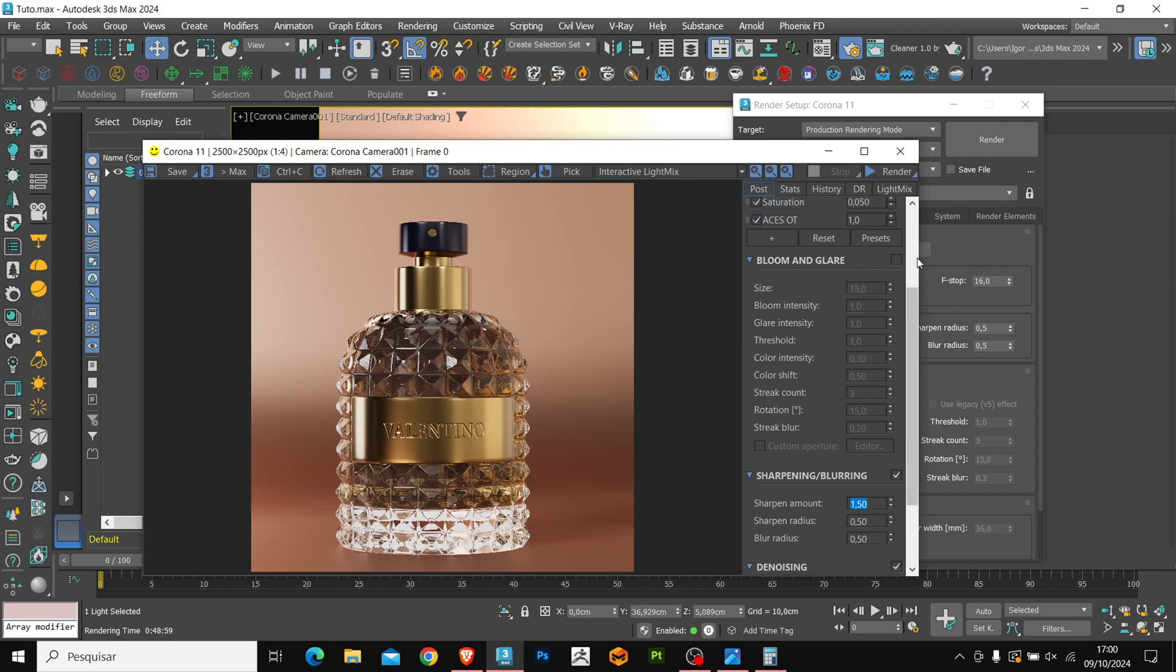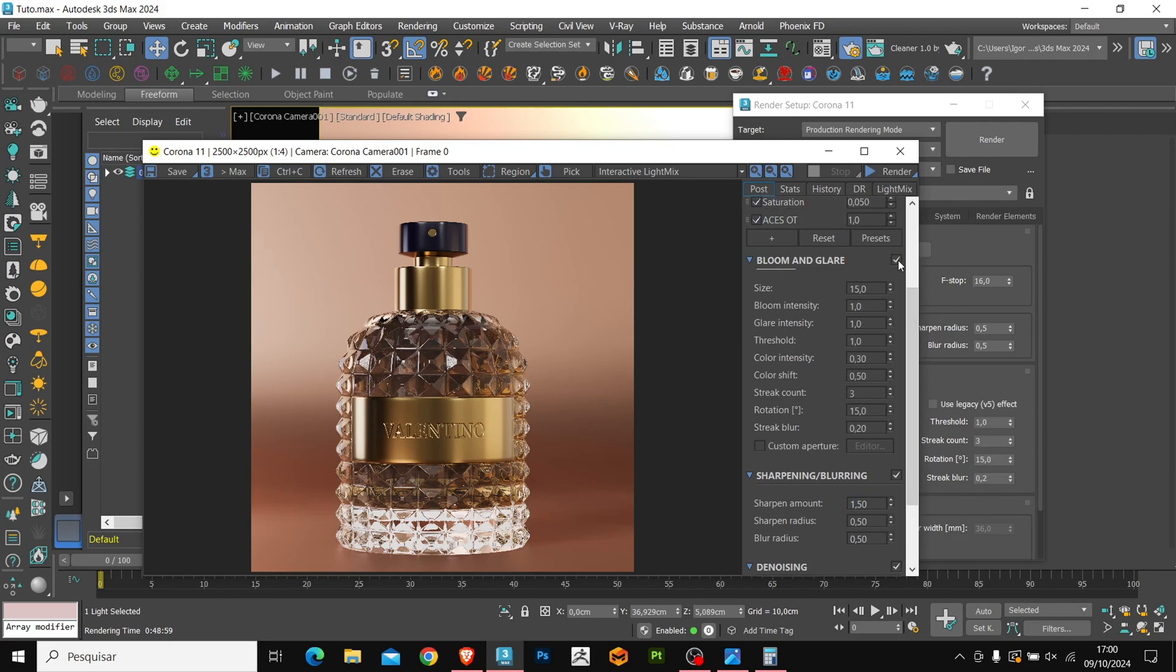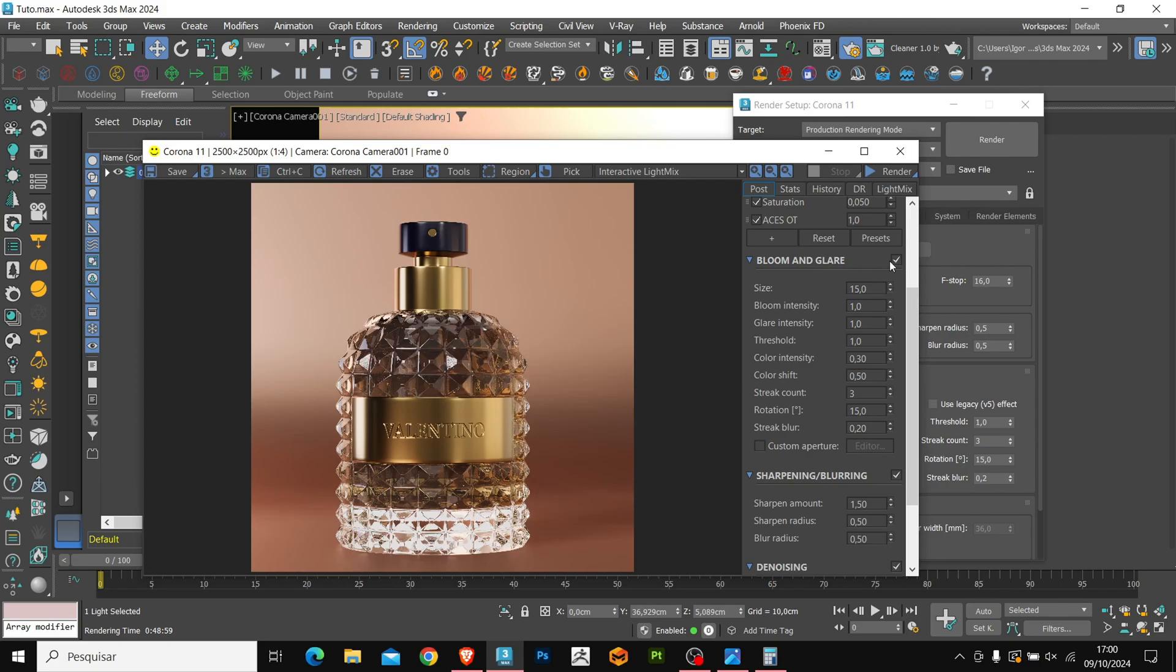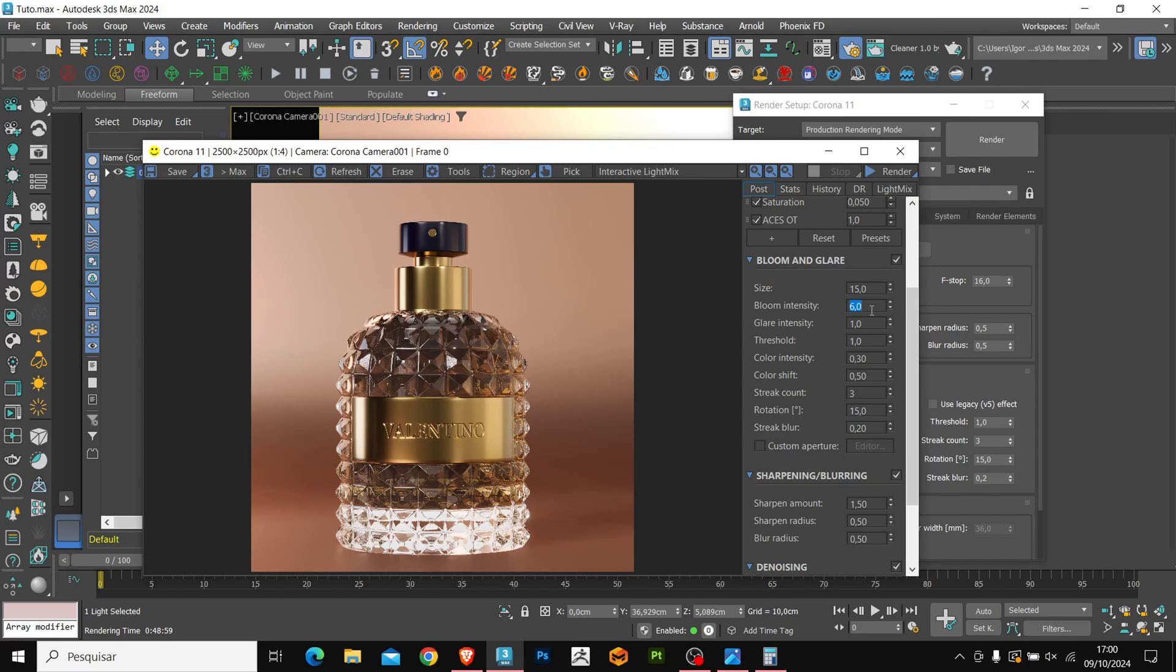Here we also have an option for blurring and sharpening. And I'm going to bring in a bit of grain so that the image doesn't look washed out. Above, we have bloom and glare, which are very interesting effects that give an extra boost to the image. Let's increase the intensity here, and you can see that it gives more emphasis to the bright areas. We also have other parameters that you can explore, okay?